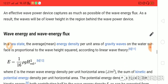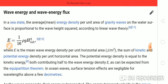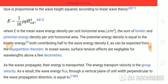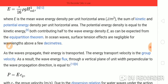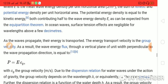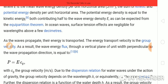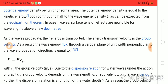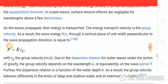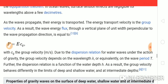This is the wave energy and wave energy flux. In a sea state, the average energy density per unit area of gravity waves on the water surface is proportional to the wave height squared. According to linear wave theory, E = (1/16) ρg H²m0, where E is the mean wave energy density per unit horizontal area — the sum of kinetic and potential energy density. The potential energy density equals the kinetic energy, with both contributing half to the wave energy density E, as expected from the equipartition theorem. In ocean waves, surface tension effects are negligible for wavelengths of a few decimetres.